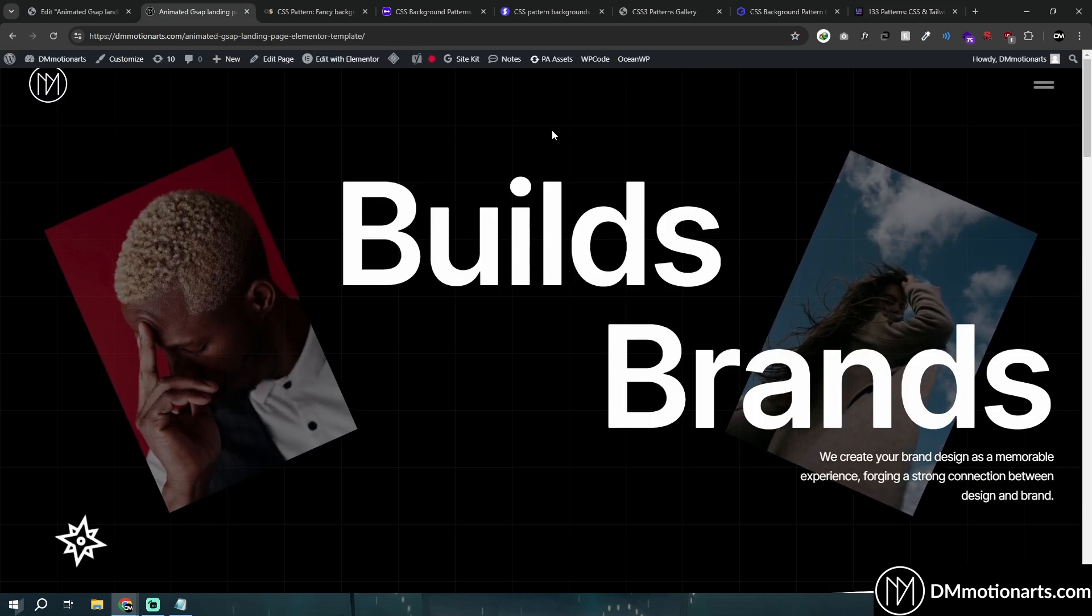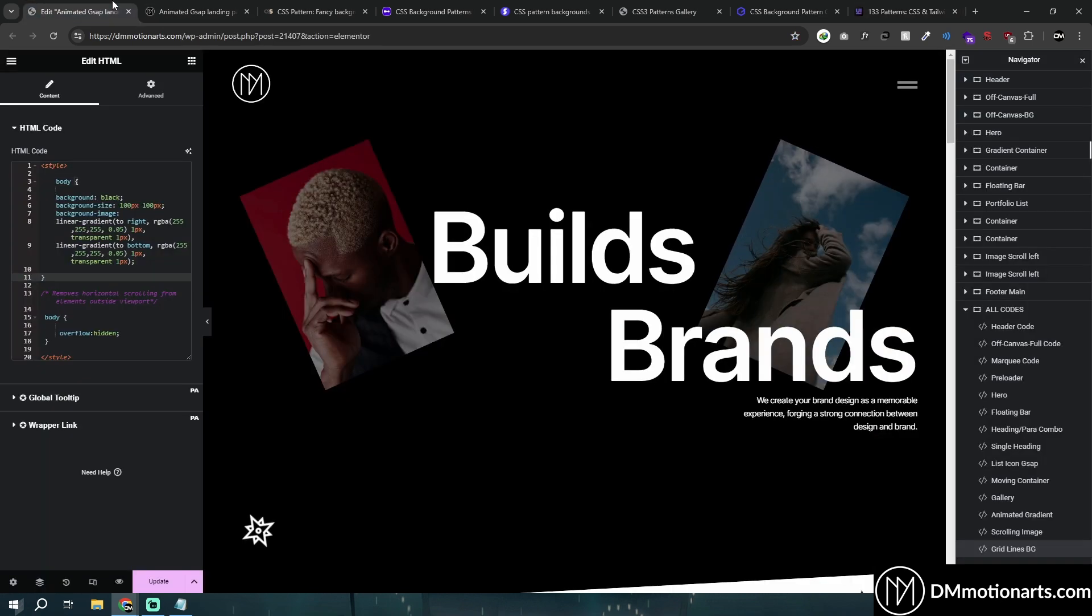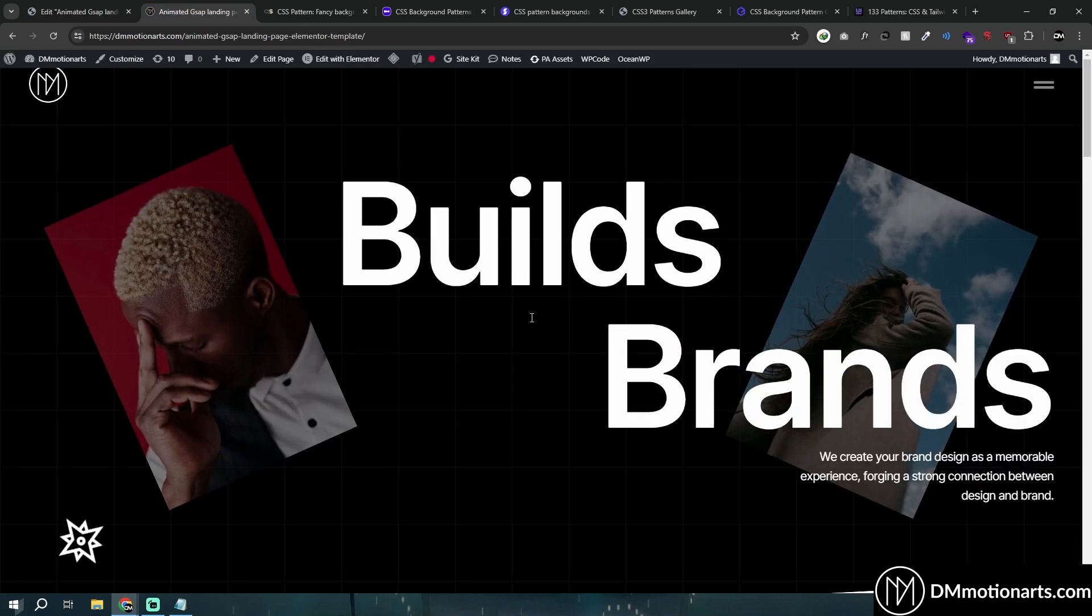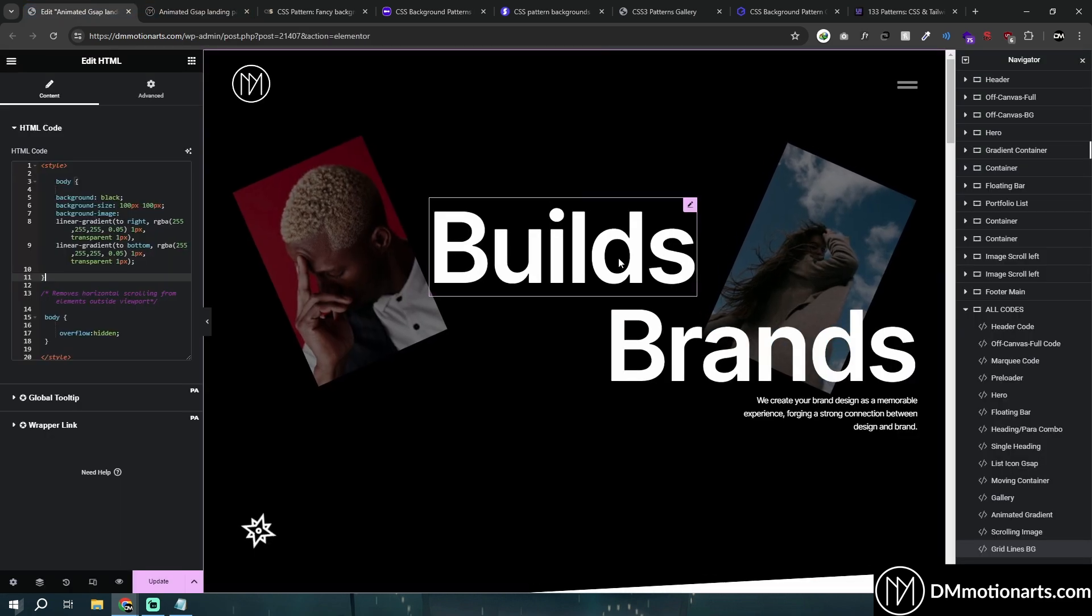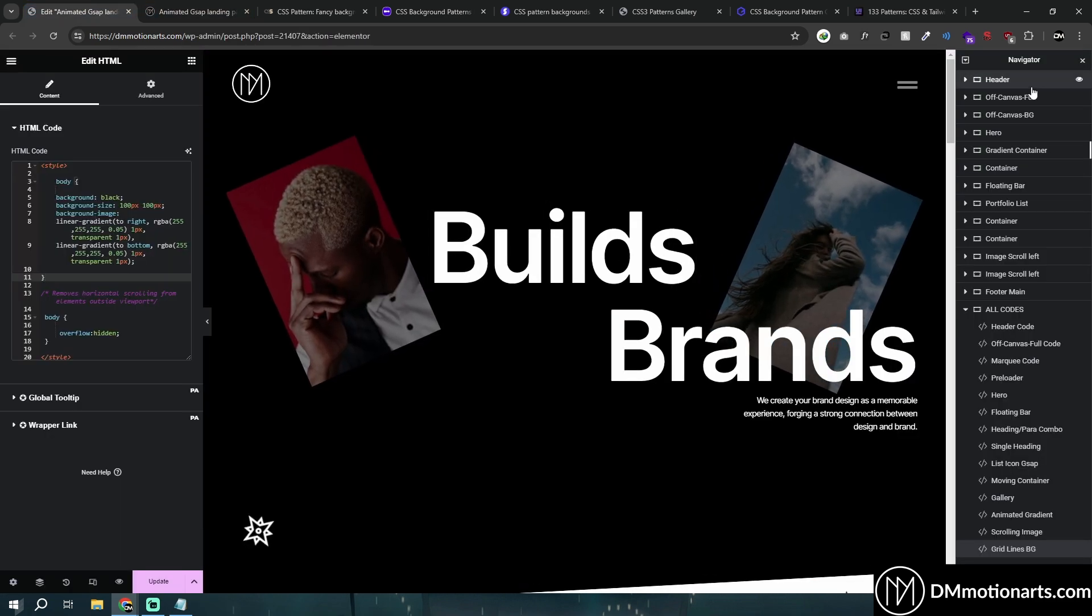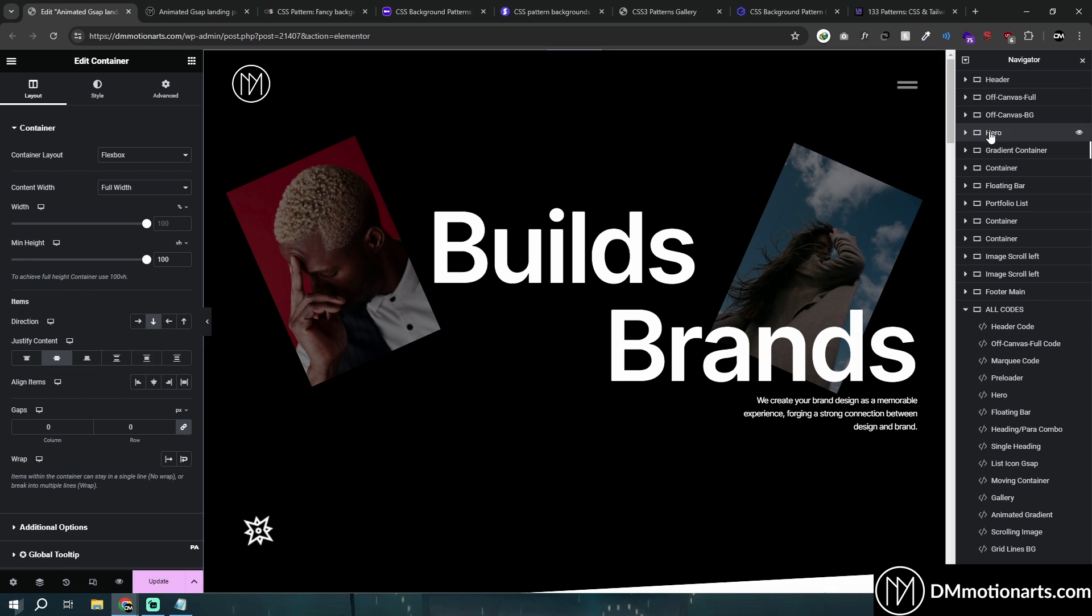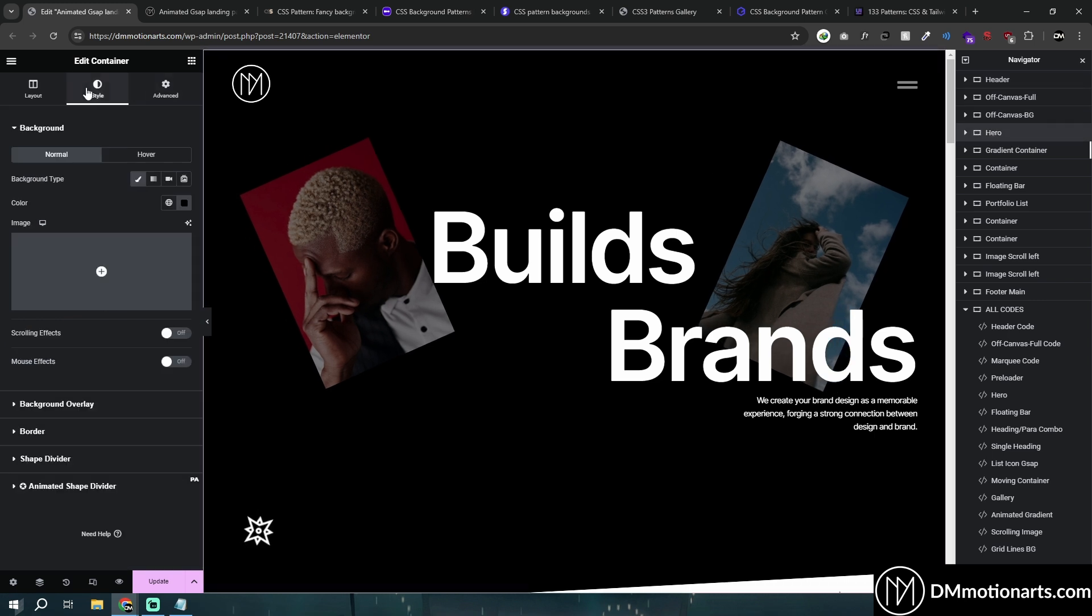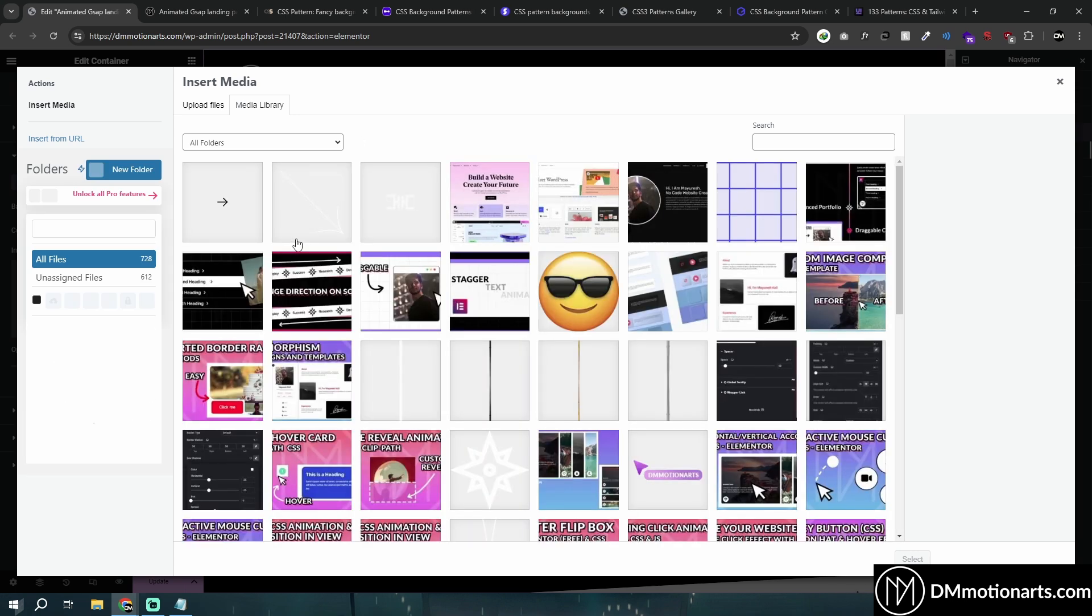You could use images rather than creating the CSS version. If you're not someone familiar with coding, you might go into your hero image, go into style, maybe add a background overlay, and then select a pattern.